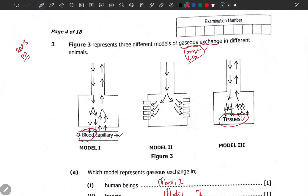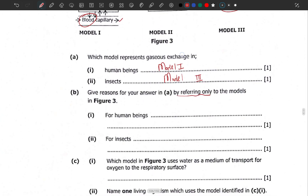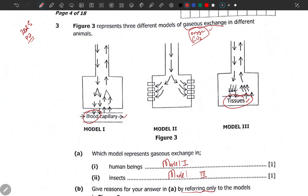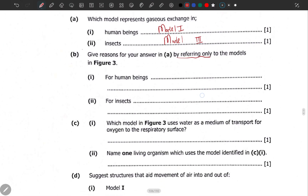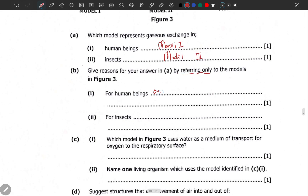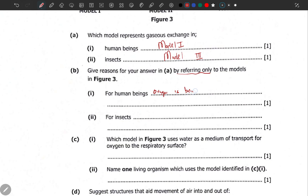On top of that, refer to the direction of the arrows. For human beings, which is Model 1, look at how the arrows are going — the arrow going in carries oxygen, the arrows coming out carry carbon dioxide. You can see that oxygen is being taken directly into the blood capillary, and the blood capillary is taking this to the tissues.